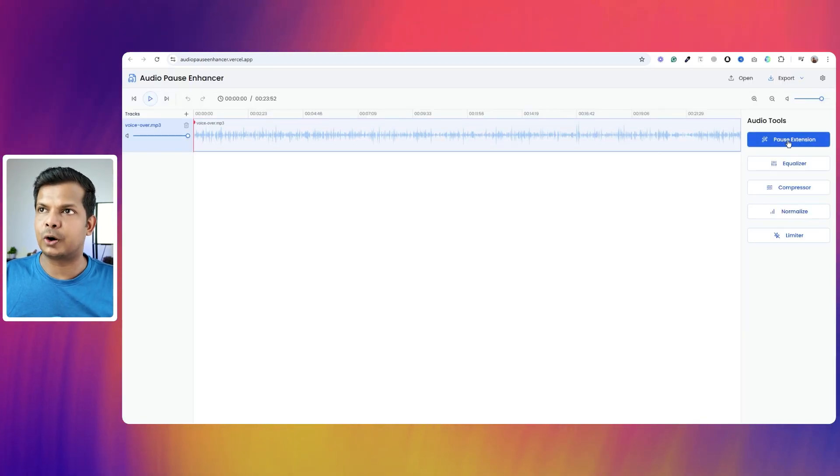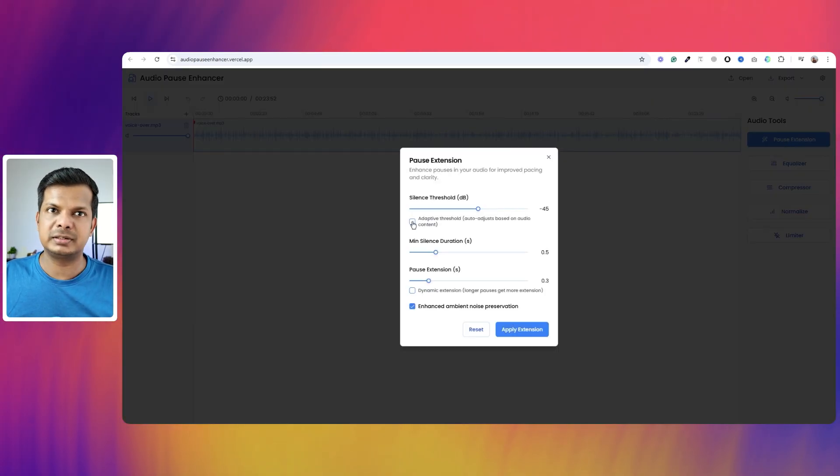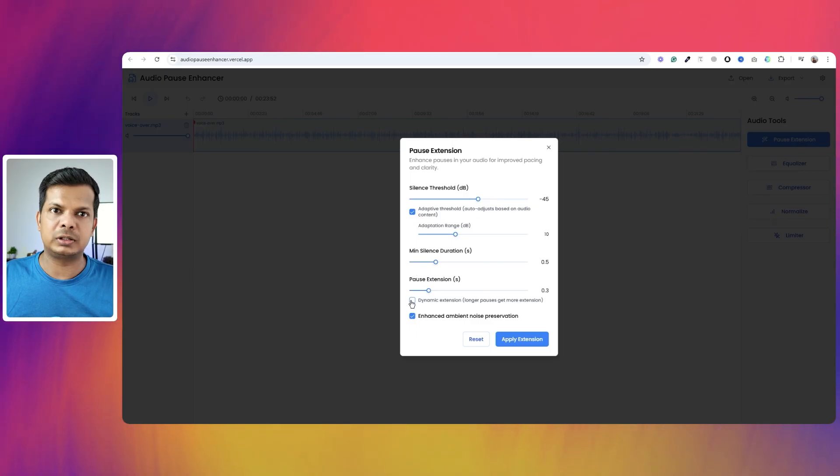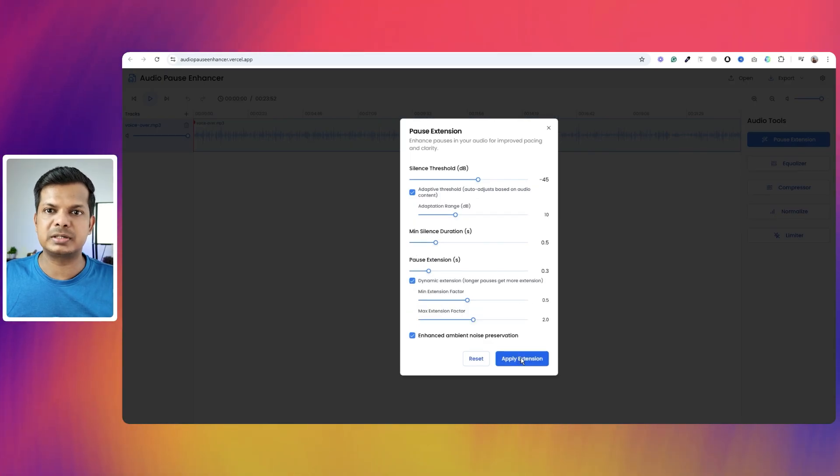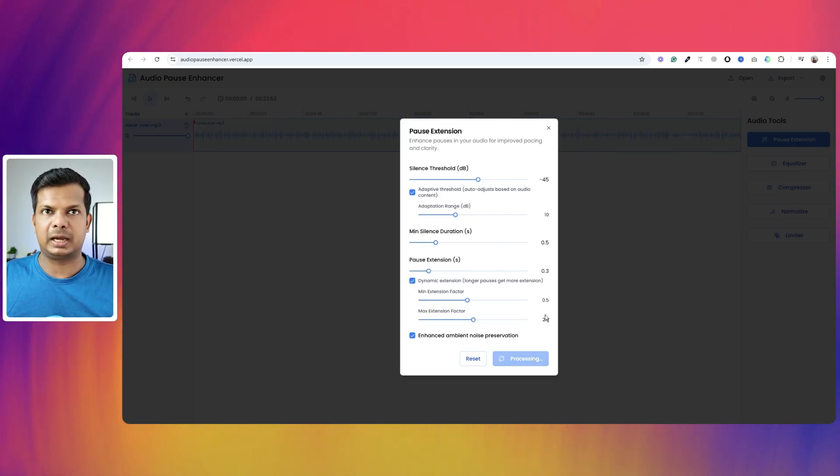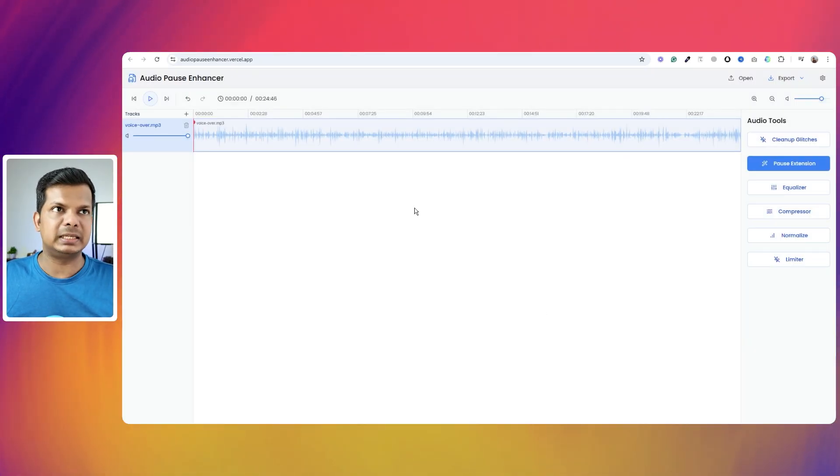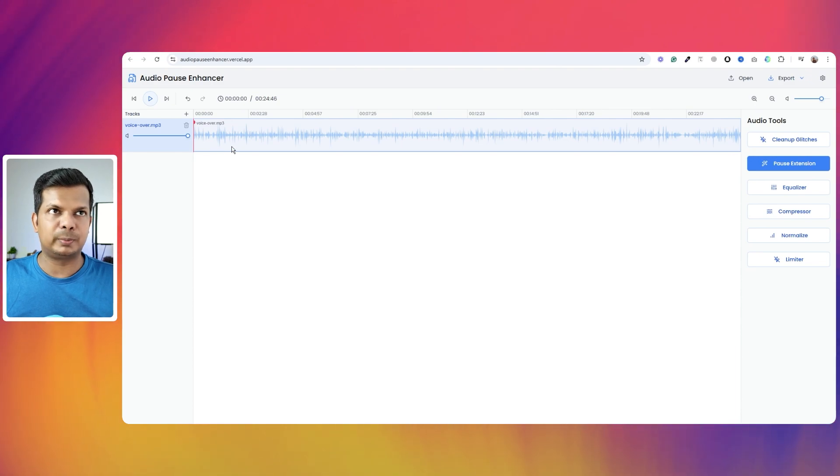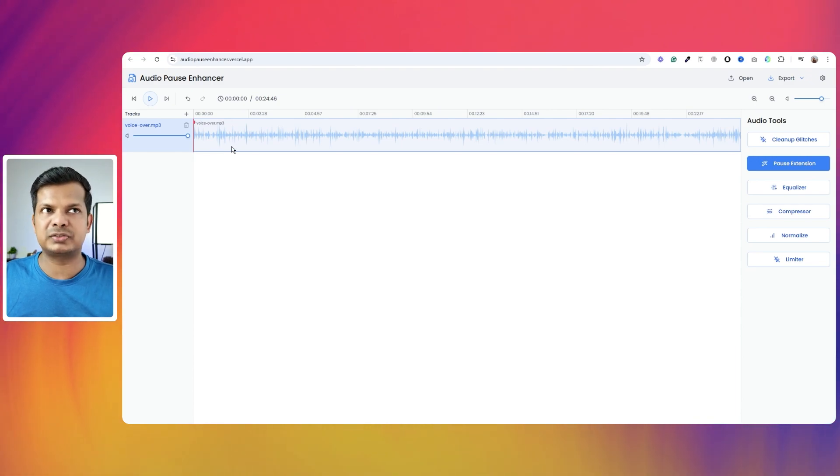And once it's done, I can click on pause extension and have all these options. And I can click on apply and it will add those pauses.